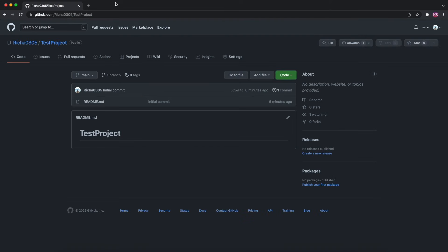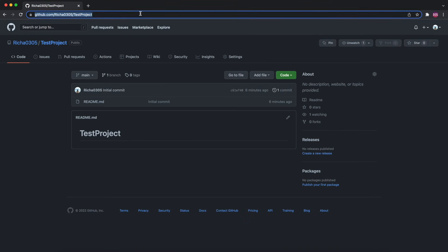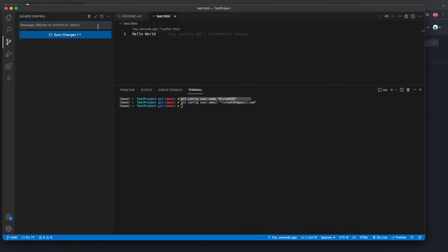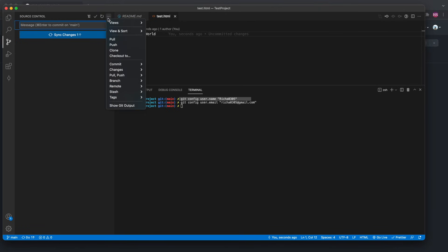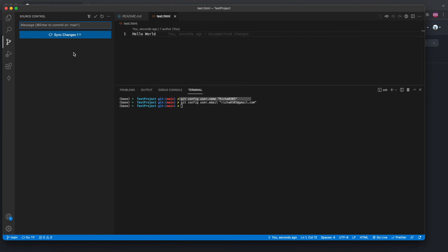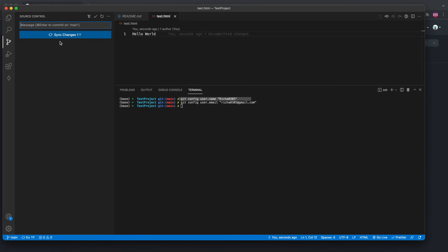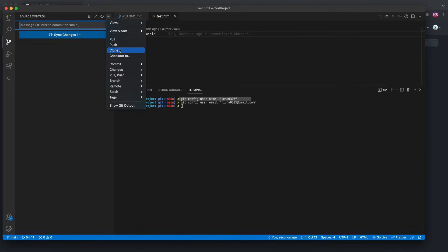Just committing won't get your code to the remote — if you refresh you won't see test.html yet. You can either click 'Sync Changes' or 'Push'. The difference is: Sync Changes will first pull from the remote repository and then push, while Push only pushes your changes.